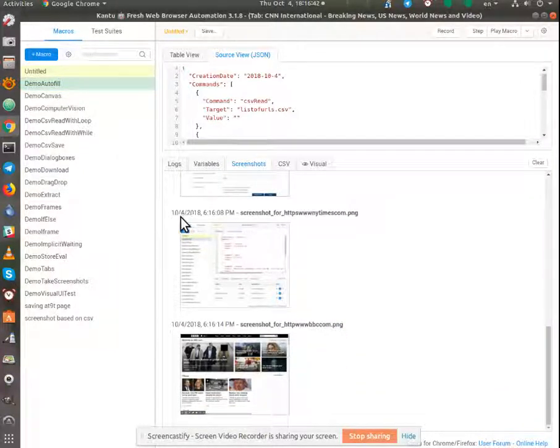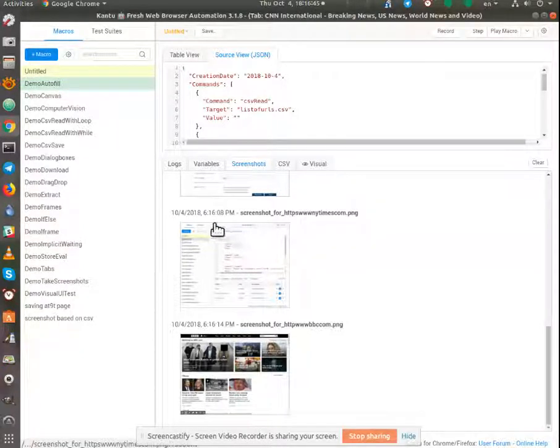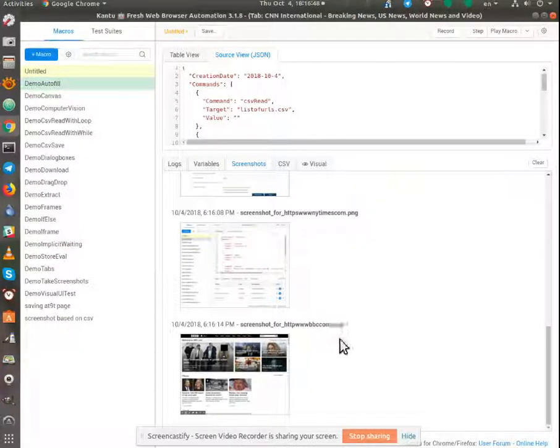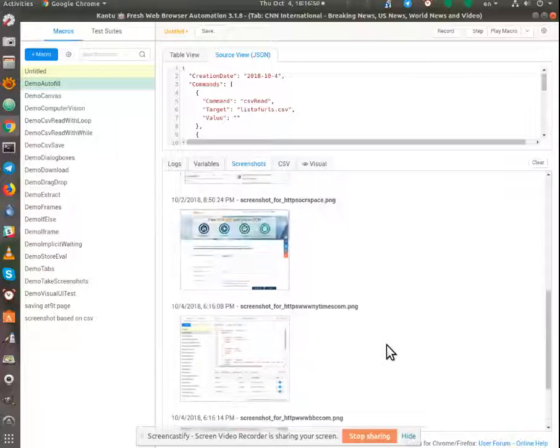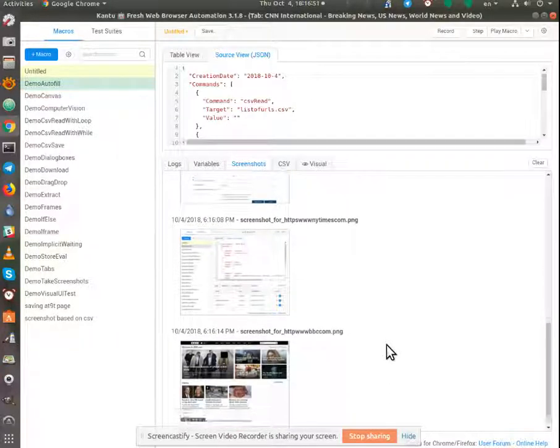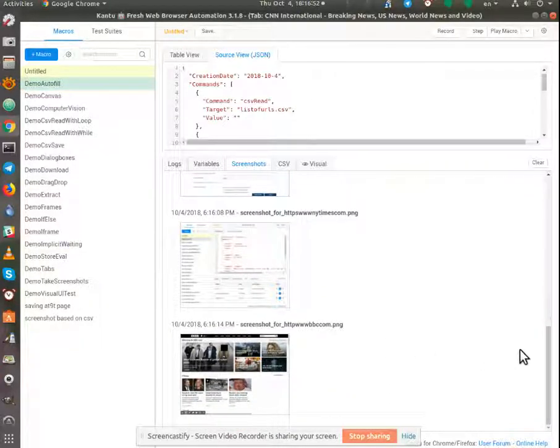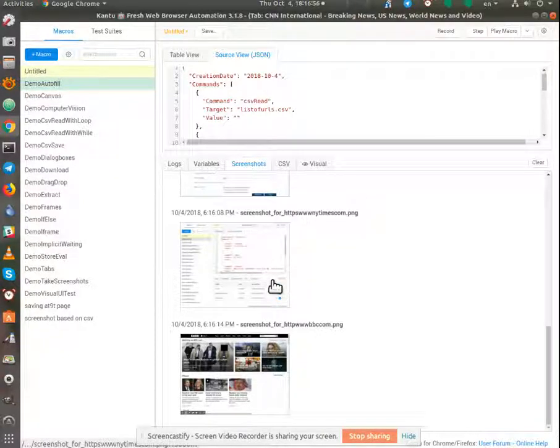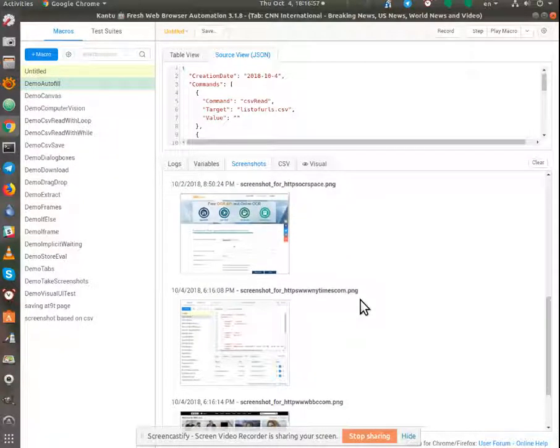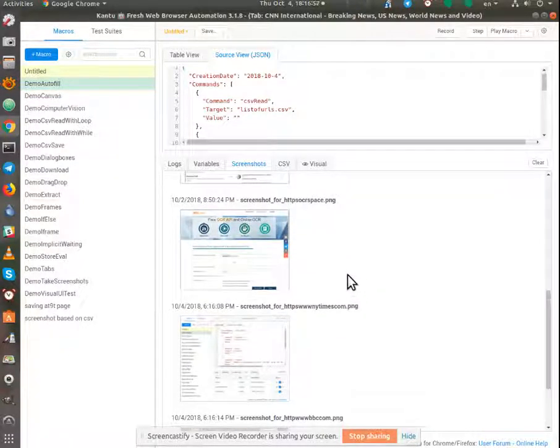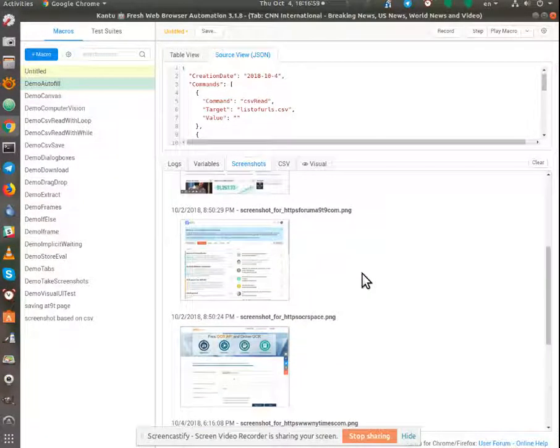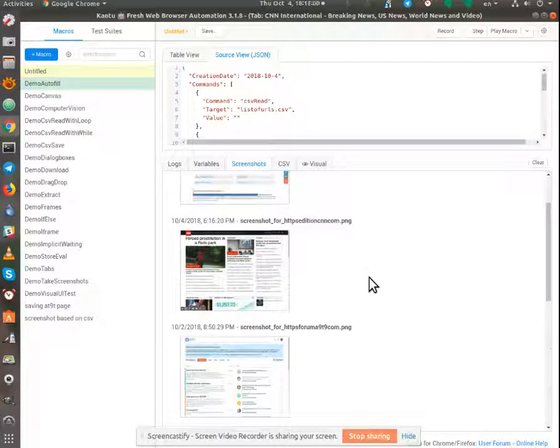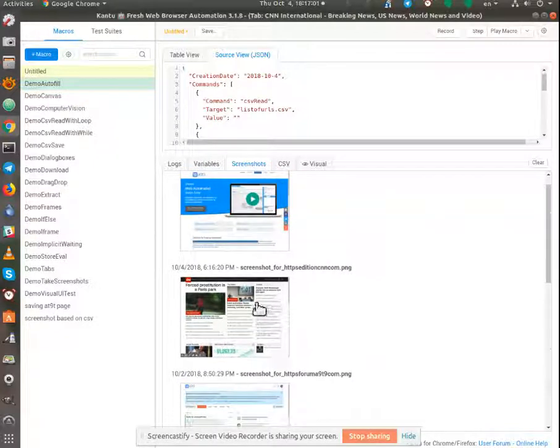So October 4th, 6:15 p.m., New York Times, BBC, and we should have New York Times, BBC, and we should have CNN, which is right there.